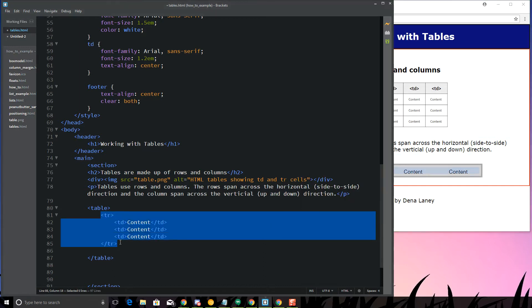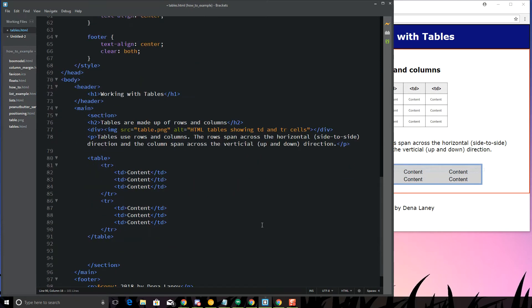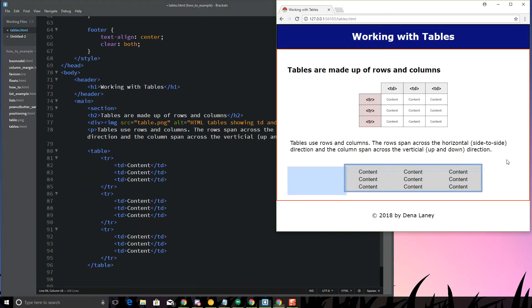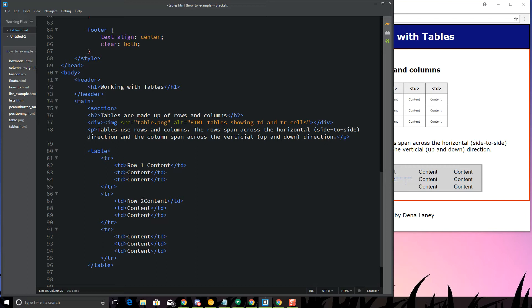If I want to turn this now from, because this is just a 1 row by 3 column, if I want to turn this into a 3 by 3, I'm just going to copy that, now that becomes the 2nd row, and that becomes the 3rd row. I'm going to put row 1 content, row 2 content, and row 3 content.